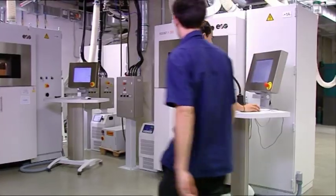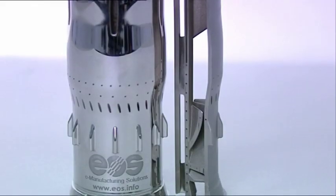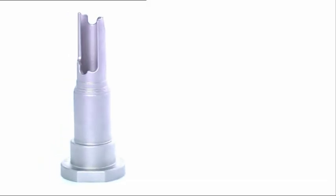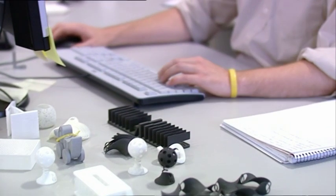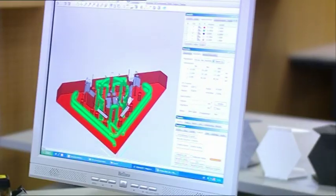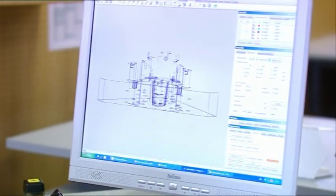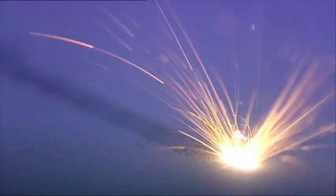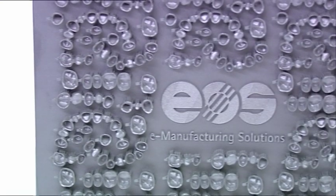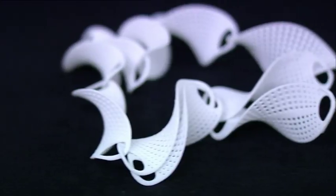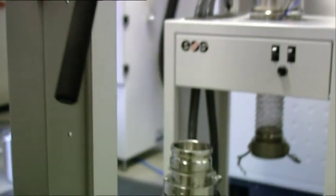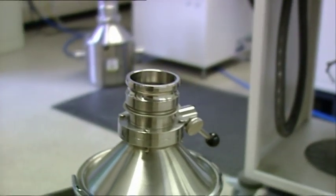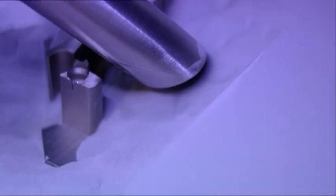EOS is the leading manufacturer of laser centering systems. This is the key technology for e-manufacturing. Fast, flexible and cost-effective production directly from electronic data.